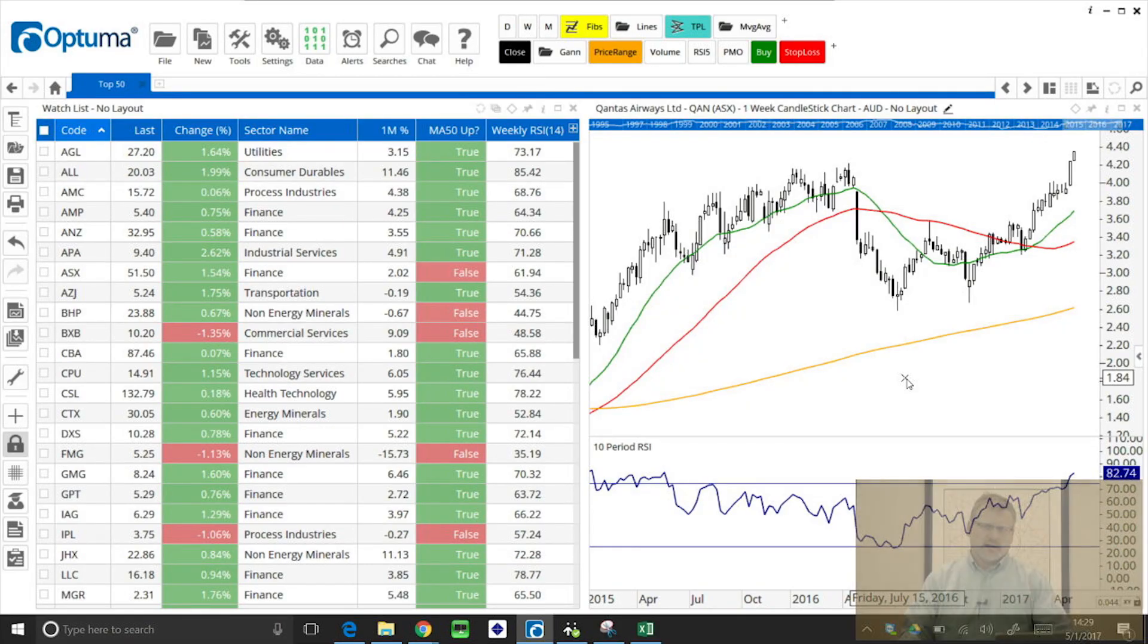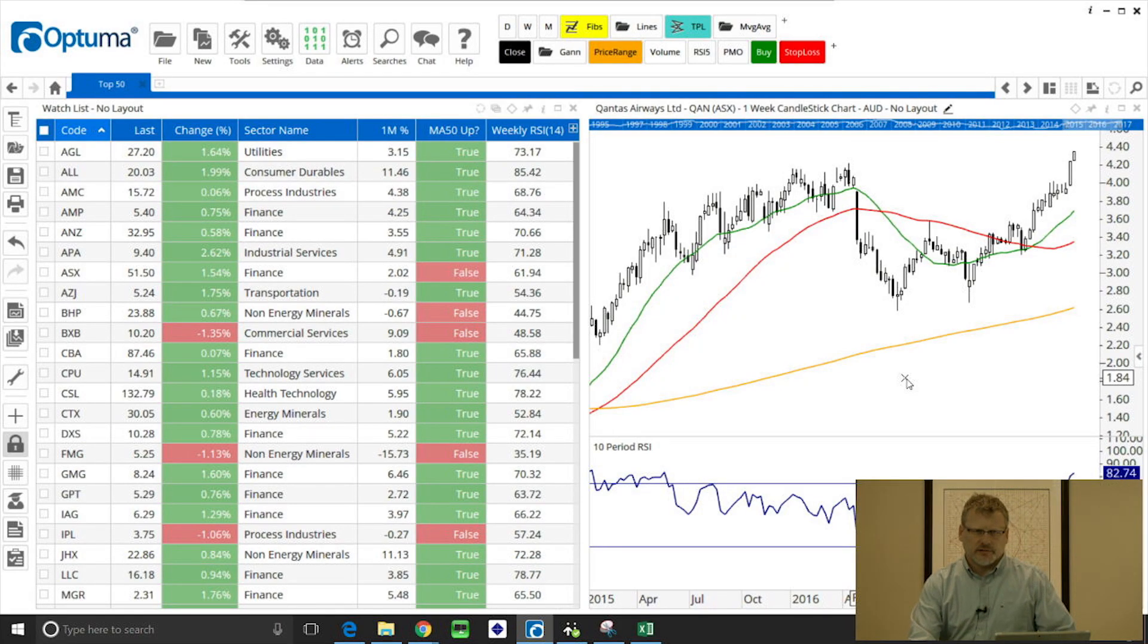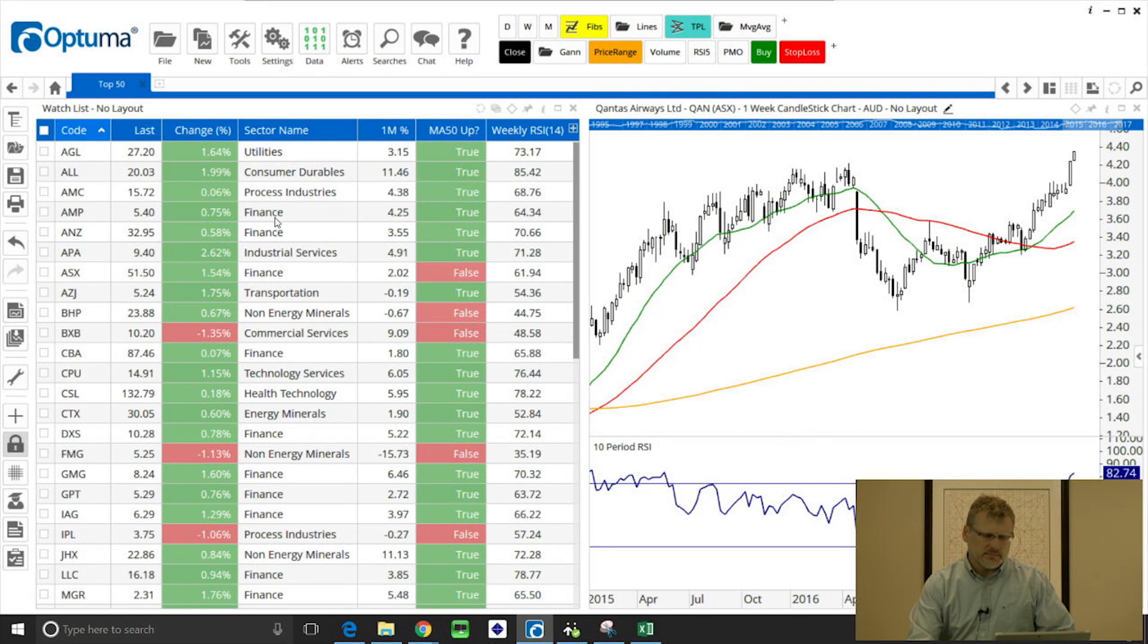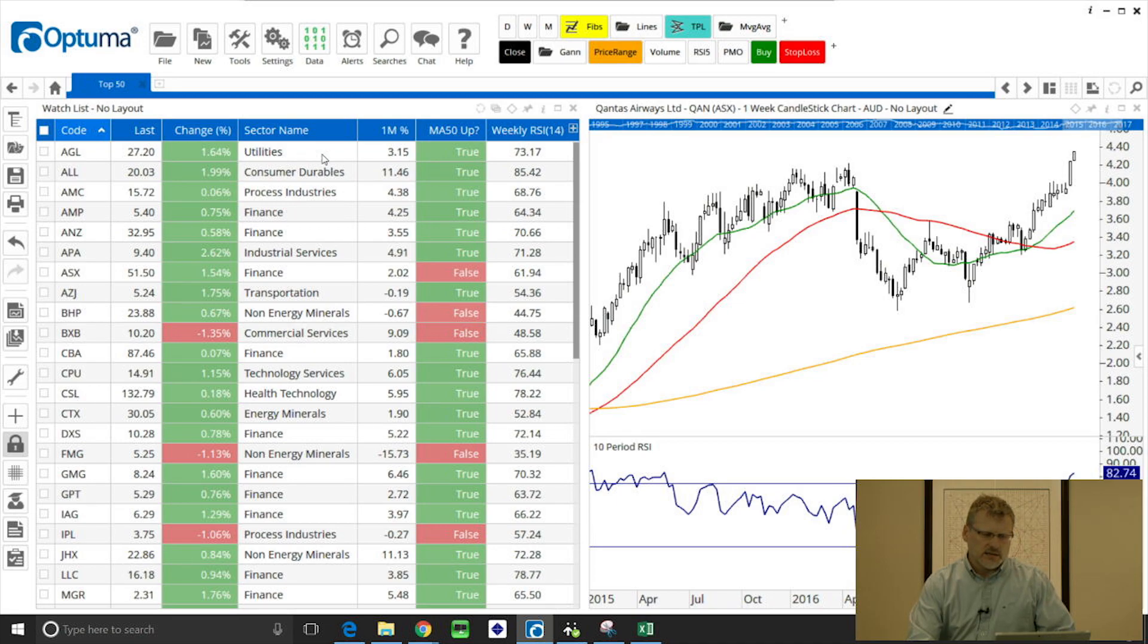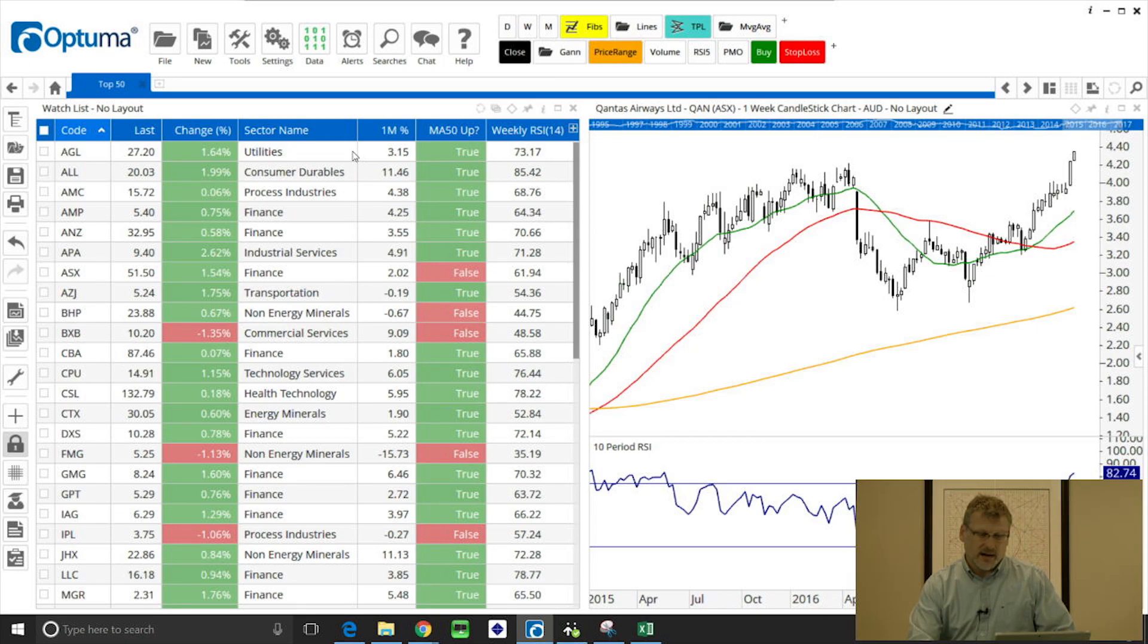On the screen here I have already opened a watchlist and added some columns. We've got sector name from our fundamental data, as well as one month percentage, is the moving average 50 sloping up, and also the RSI value, the weekly RSI value.